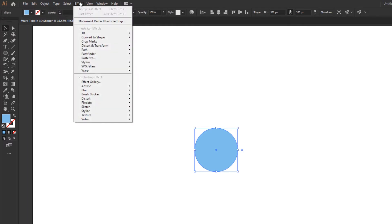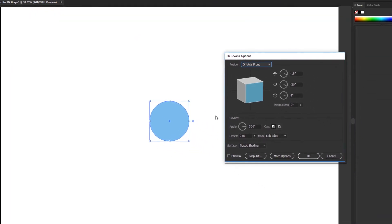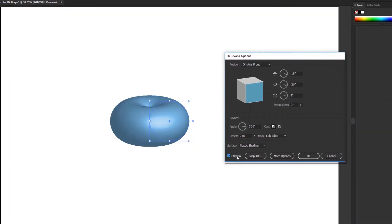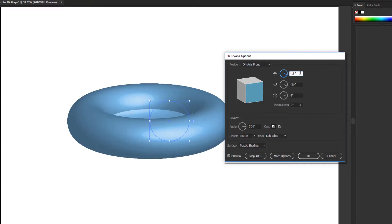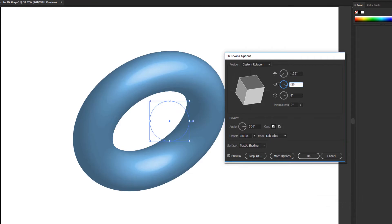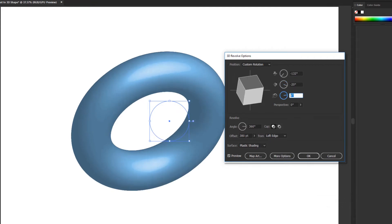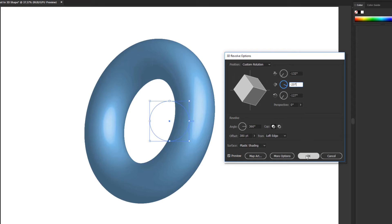Then go to the Effect menu and click the 3D Revolve option. First activate the preview option. Now you can change the offset and rotations. Then click OK.